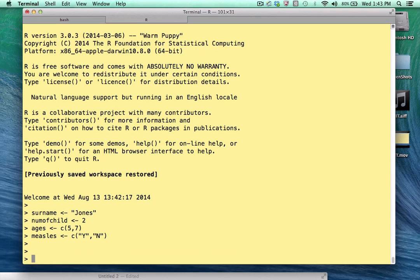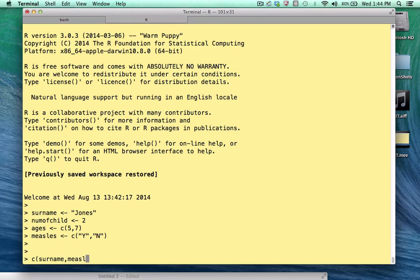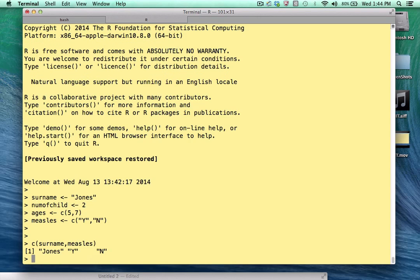But for now, let's try to combine some of these vectors into a larger vector and see what happens. If I attempt to combine surname with measles, in this case, everything kind of works like we expected. Both surname and measles are character vectors.